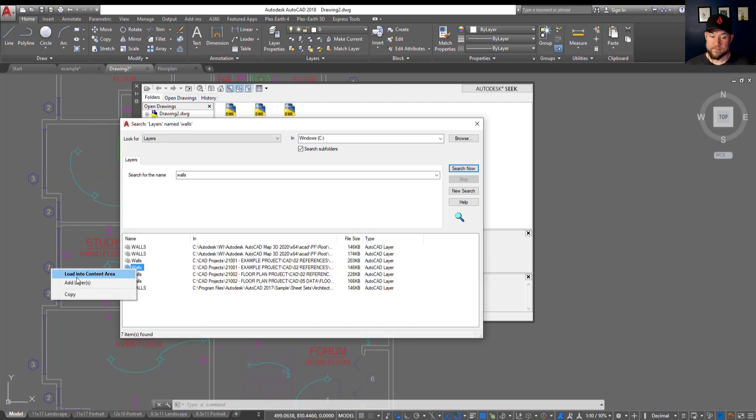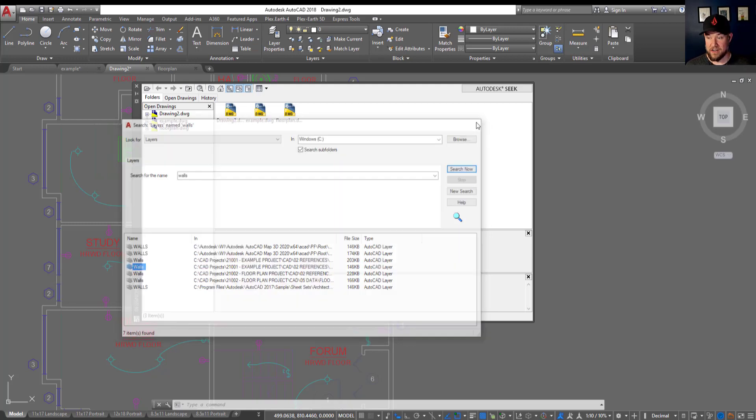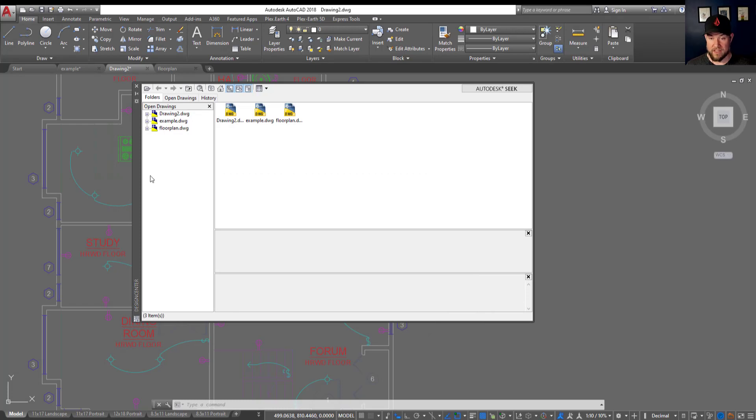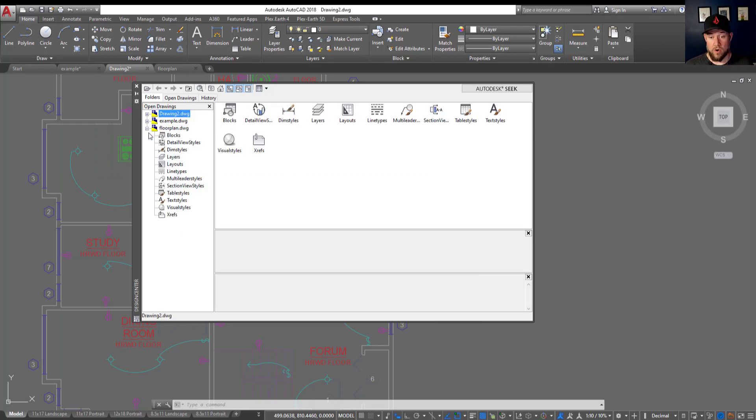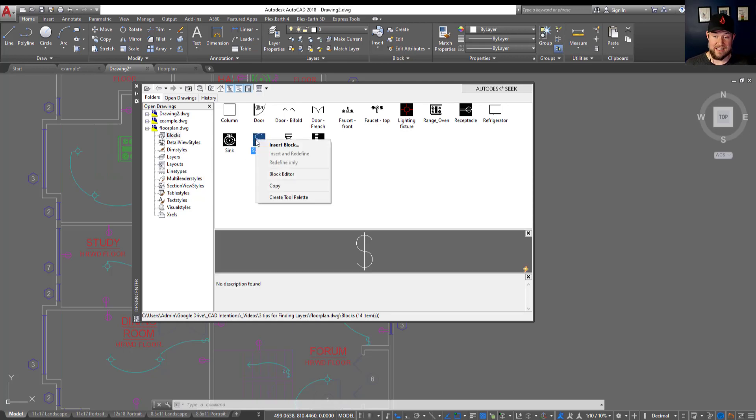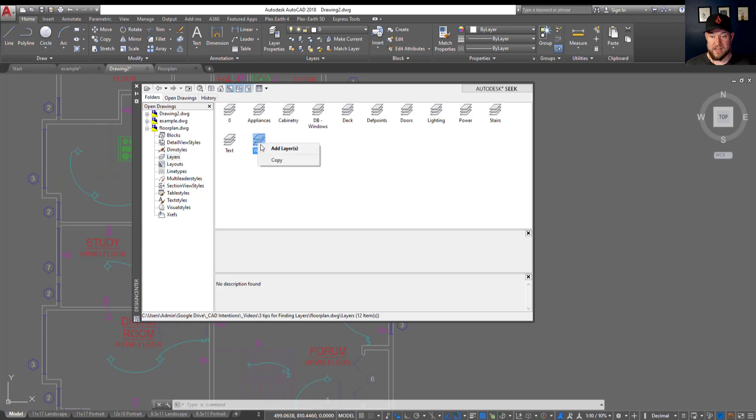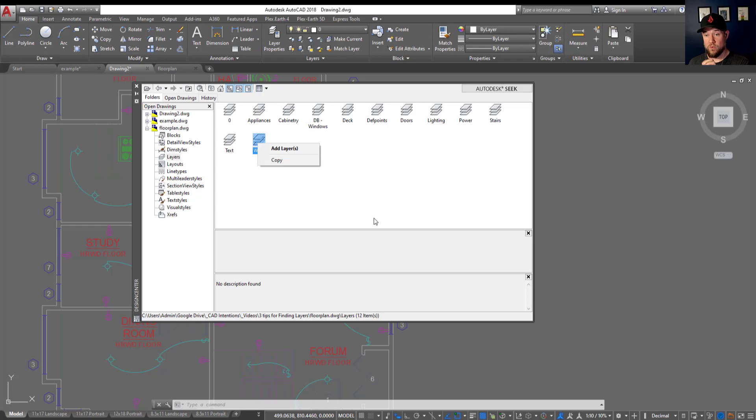You can even right click on it and add this layer specifically into your drawing or load it into your content area, which is going to bring that drawing into here. From there, you can then open up this tab here with the plus sign flyout and start bringing things into your drawing by selecting it and selecting what you'd like to insert and right clicking. This works for layers and dim styles, and this just simply brings it directly into the drawing that you're working on.